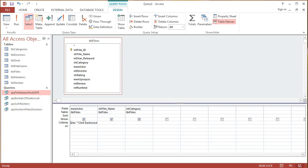In this video, we're going to continue our series about queries, and we're going to look at the wildcard character in our query criteria.